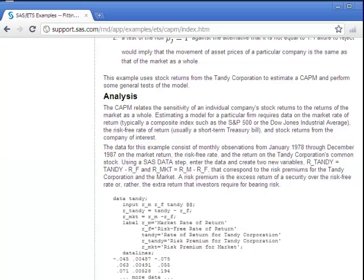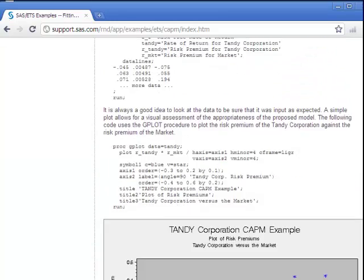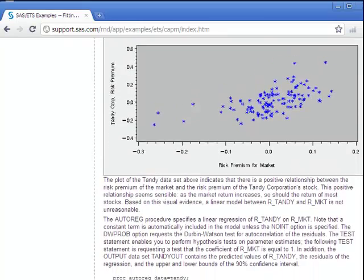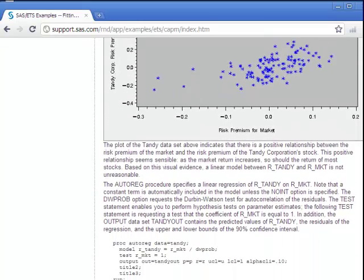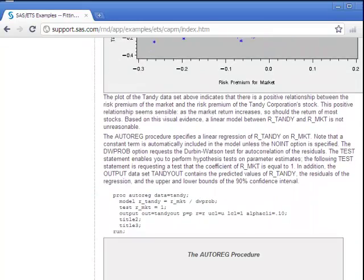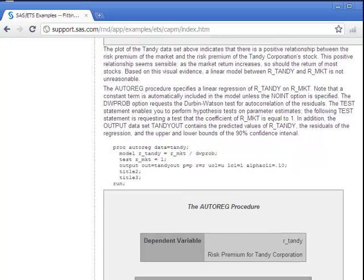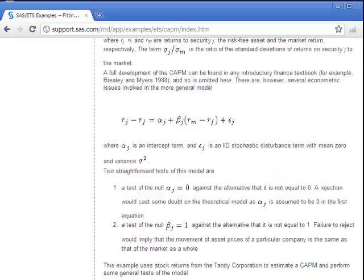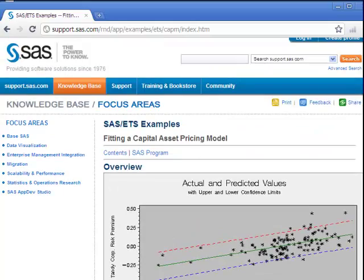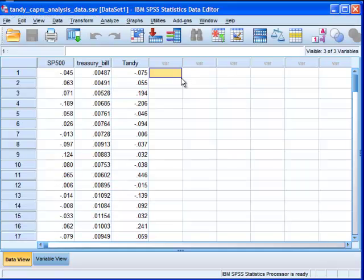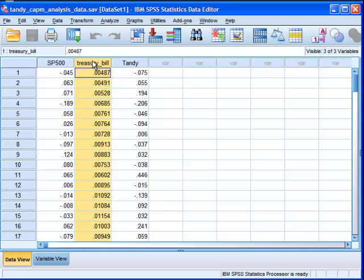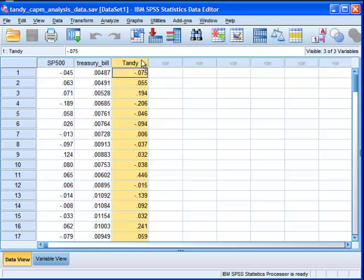What they do is a very basic CAPM analysis with linear regression, and I'm going to do the same analysis in SPSS and come up with exactly the same values. So what we have here are data for monthly returns, S&P 500, Treasury bill returns, and Tandy Corporation monthly returns.